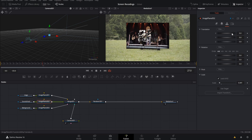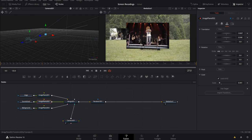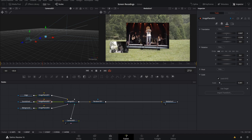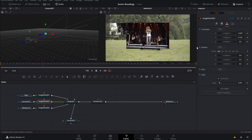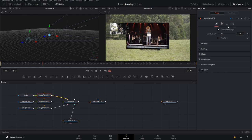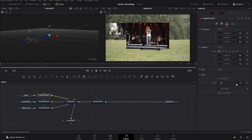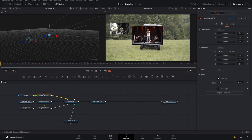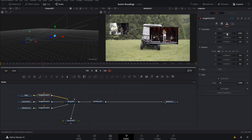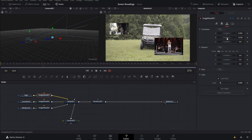Select the sound check image plane, come to Transform properties, and bring the scale down. The clips may appear to pixelate because they're on the same plane in Z space and blending together, but we'll fix that by moving them. Move it over on the X-axis and up on the Y-axis to a good position. Then do the same for the stage shot — select its image plane, scale it down a bit larger than the sound check clip, and move it to the right and down.